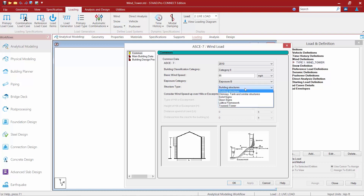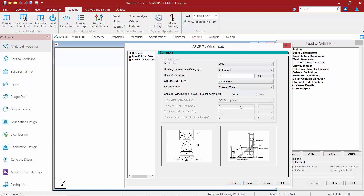The last thing we're going to do is select a structure type. For this model, we're going to select a truss tower. For truss towers, STADPRO will calculate the wind loads according to ASCE 7-10 Chapter 29, which is the chapter on wind loads on other structures and building appurtenances according to the Main Wind Force Resisting System. This common information will be used to calculate the wind velocity pressure according to ASCE 7-10 Equation 29.3-1.